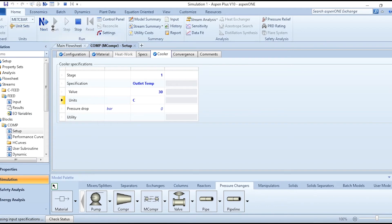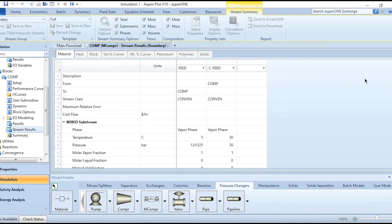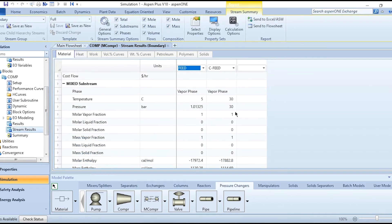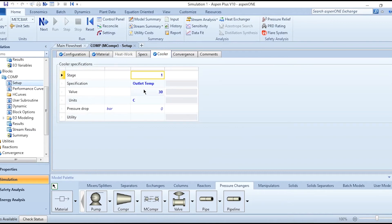Once all specifications are entered, the Run button becomes active. Click Run and the results will be available. Going to Stream Results, you can see the inlet is at 5 degrees centigrade and 1.01325 bar, while the outlet is at 30 degrees centigrade and 30 bar. This 30 degrees centigrade matches the outlet temperature we set in the Cooler tab of the setup.